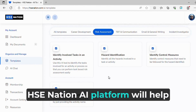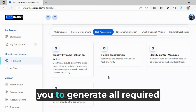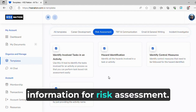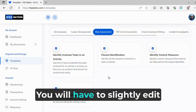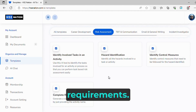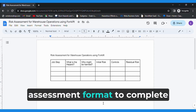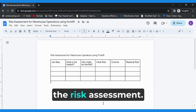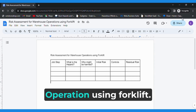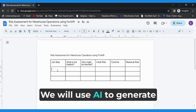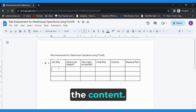The HSE Nation AI platform will help you generate all required information for a risk assessment. You will have to slightly edit to suit your site-based requirements. We will use a generic risk assessment format to complete the risk assessment. Our activity is warehouse operation using forklift. We will use AI to generate the content.